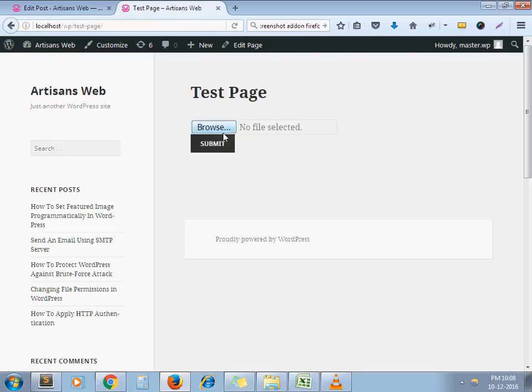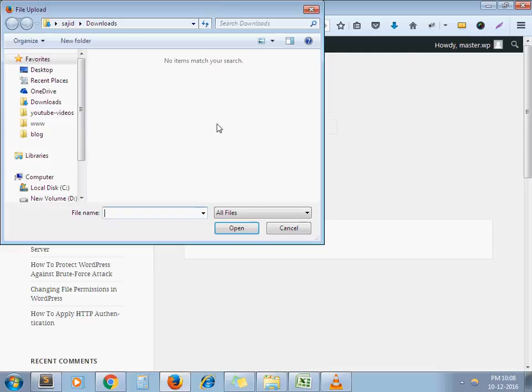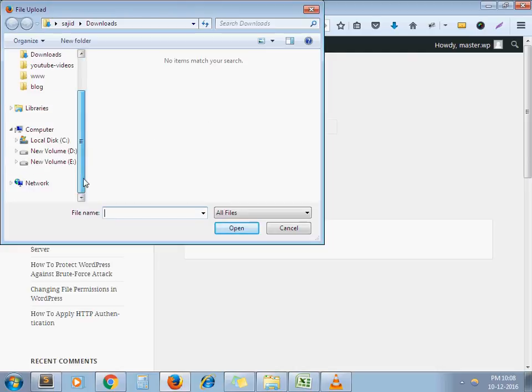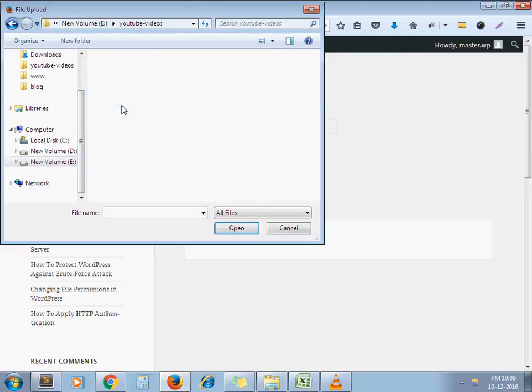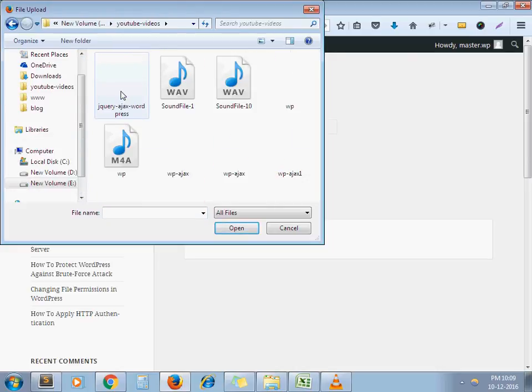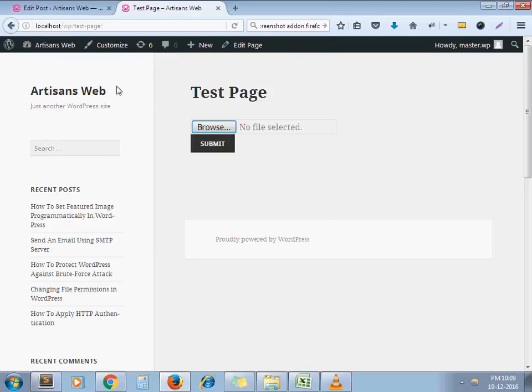Now, I browse the image. Let's say I want to set any image. This one. Now, submit.